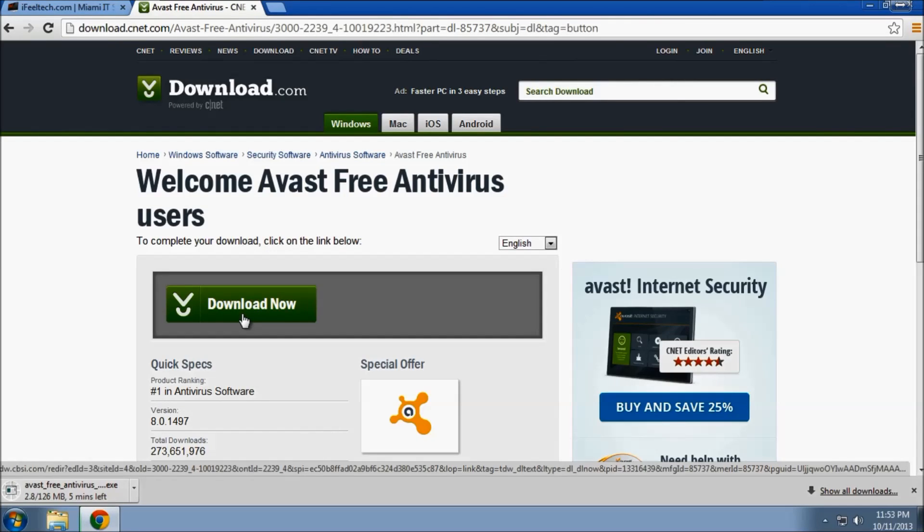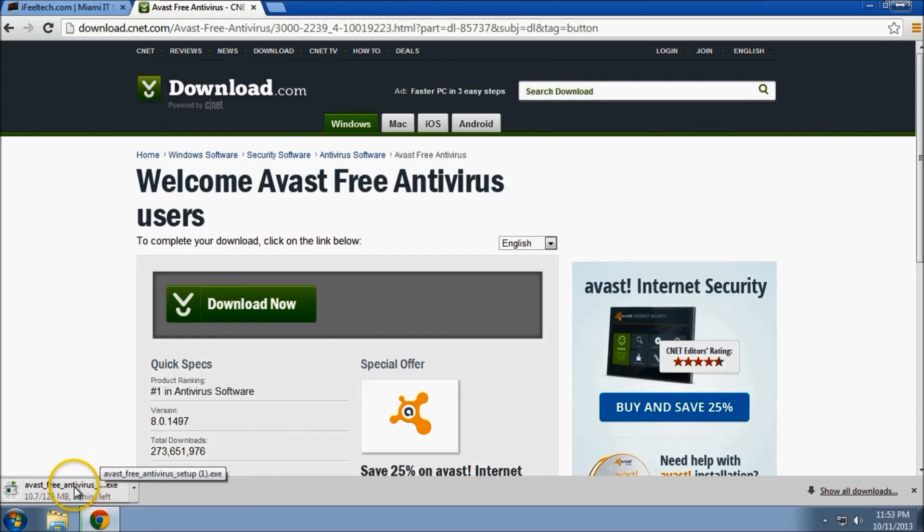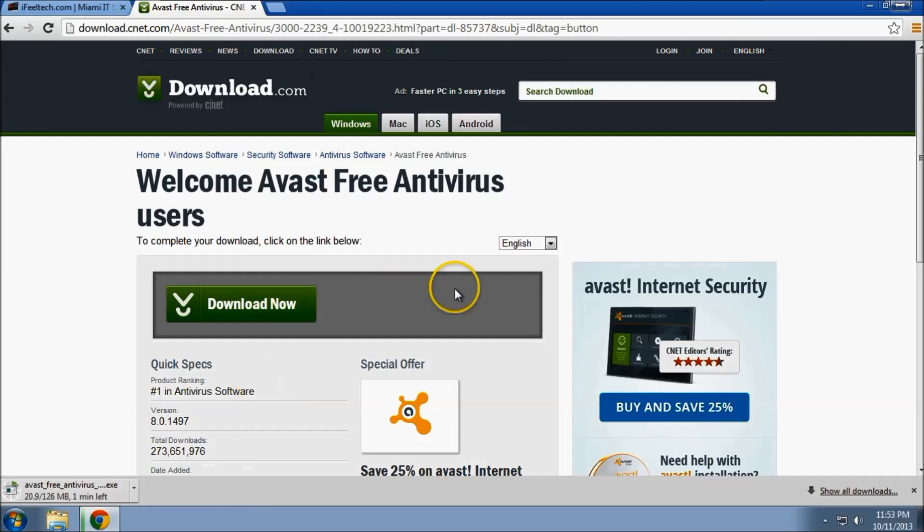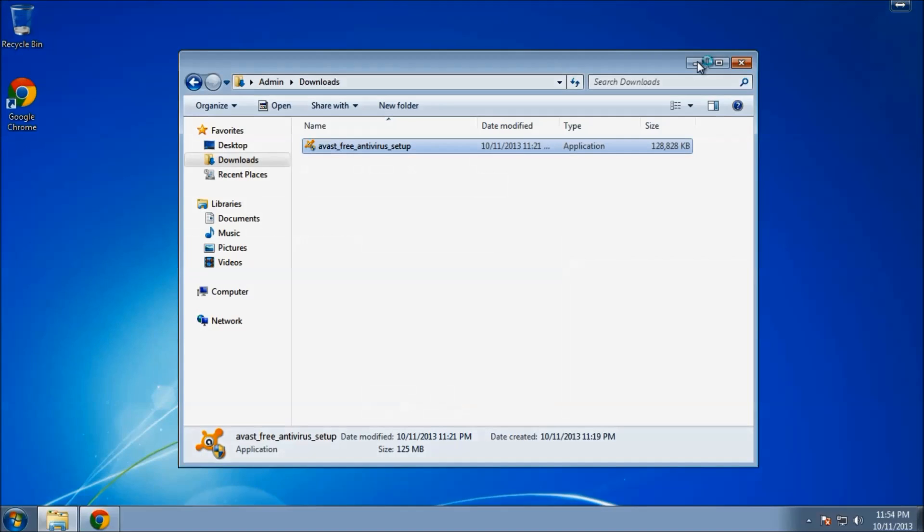When it's done downloading, you can click the downloads area of your browser. In this case I'm using Chrome, and all the downloaded files are along the bottom. In Firefox, there is a button in the upper right-hand corner that shows where the downloads are. Or you can go to your downloads folder in your computer.